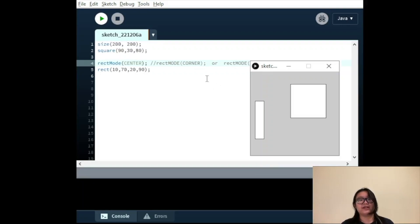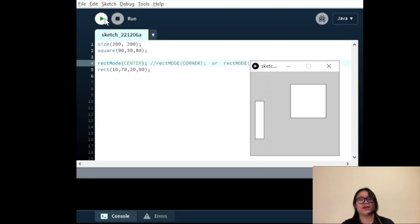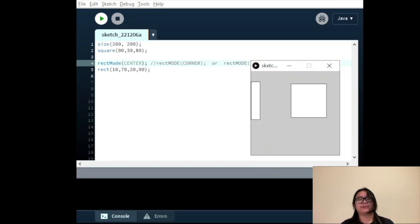It must be noted that these functions only change the shapes that are drawn below them. In our code example, we have RectMode CENTER on line 4, which only impacts the shapes from line 5 onwards, and has no influence on shapes drawn above that line.